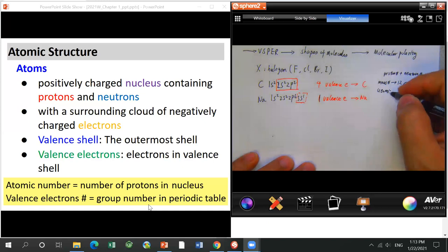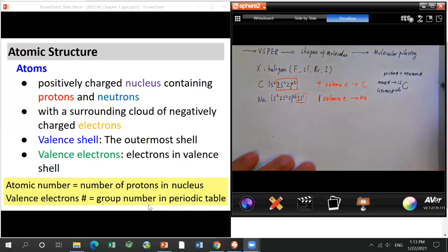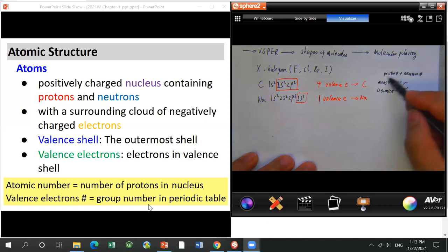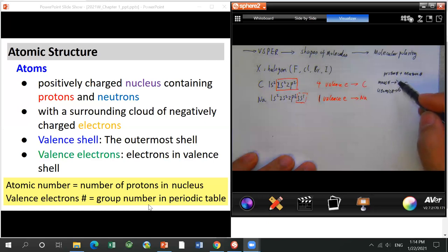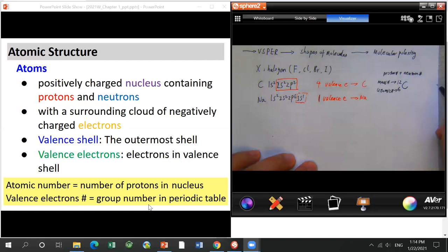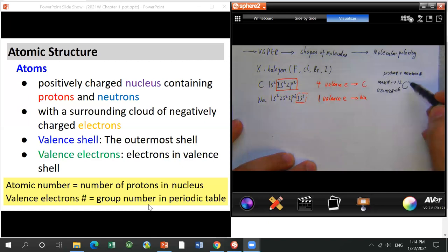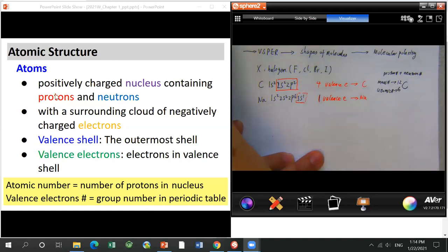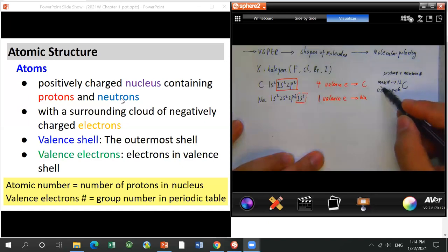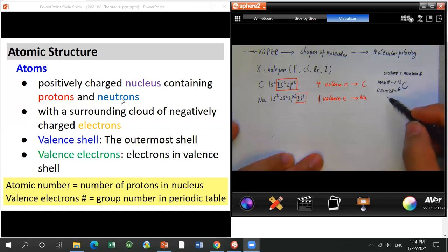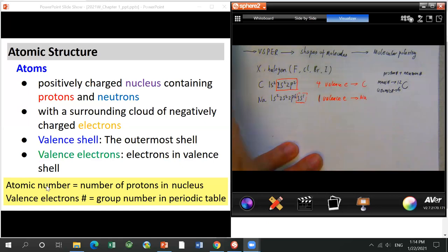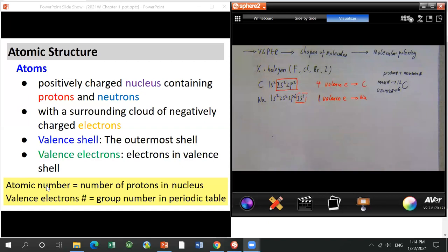A student asks the instructor to spell out certain words due to accent. The instructor spells out: proton — P-R-O-T-O-N, and neutron — N-E-U-T-R-O-N, confirming these terms are shown on the slides. The instructor suggests students type questions in the chat window if possible.